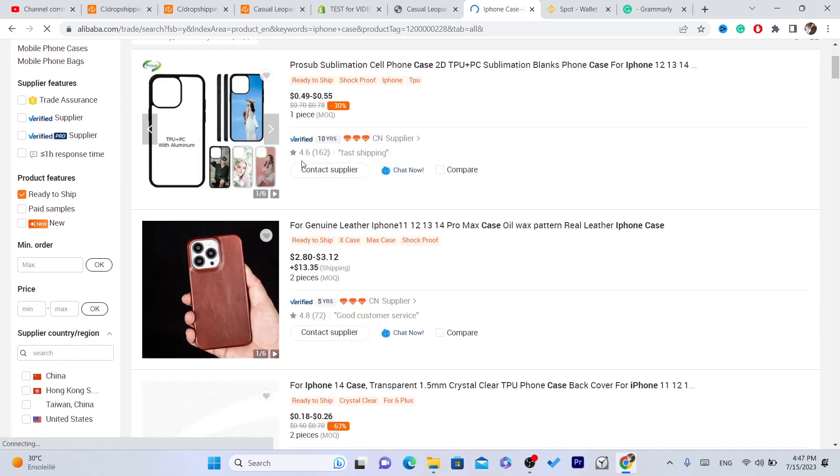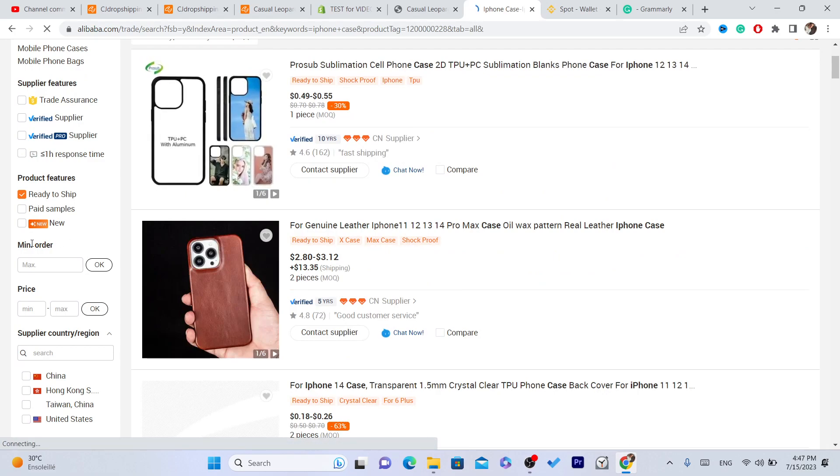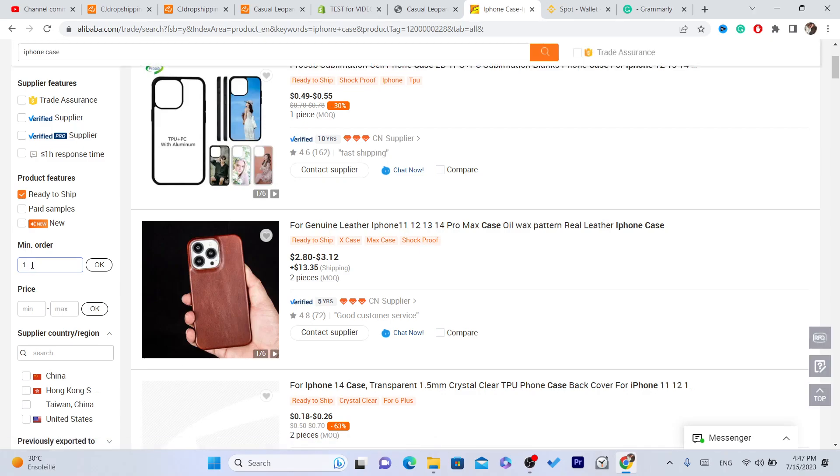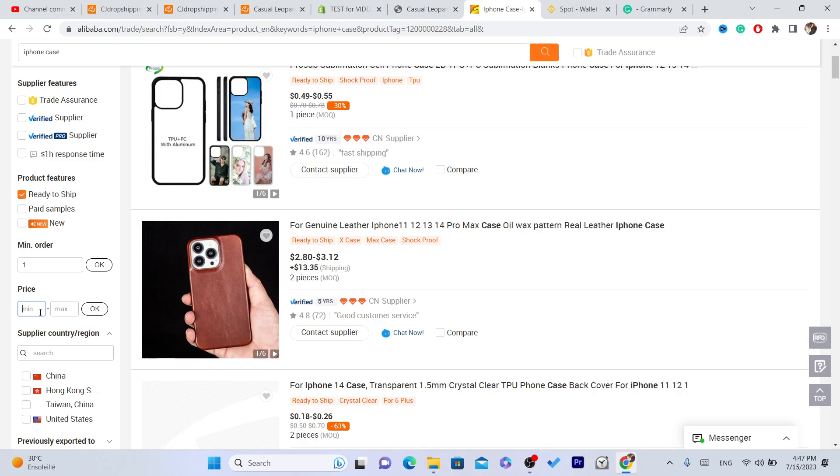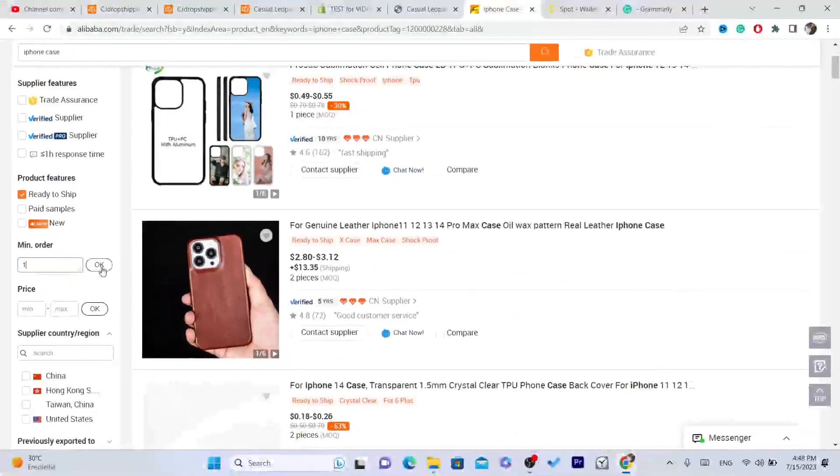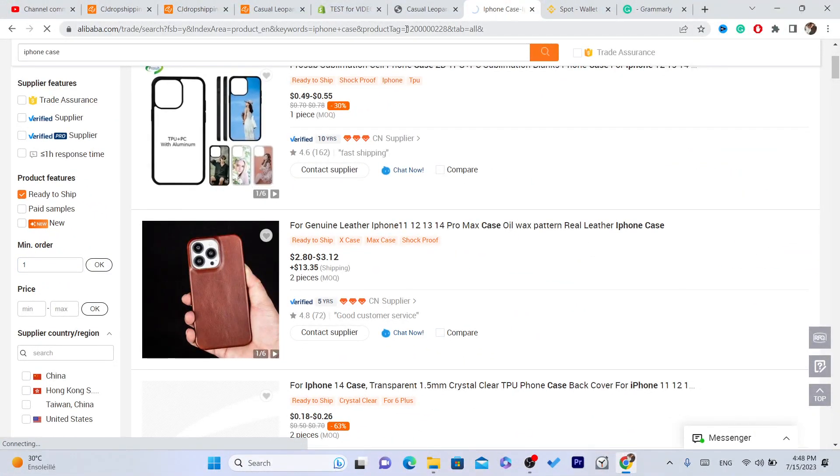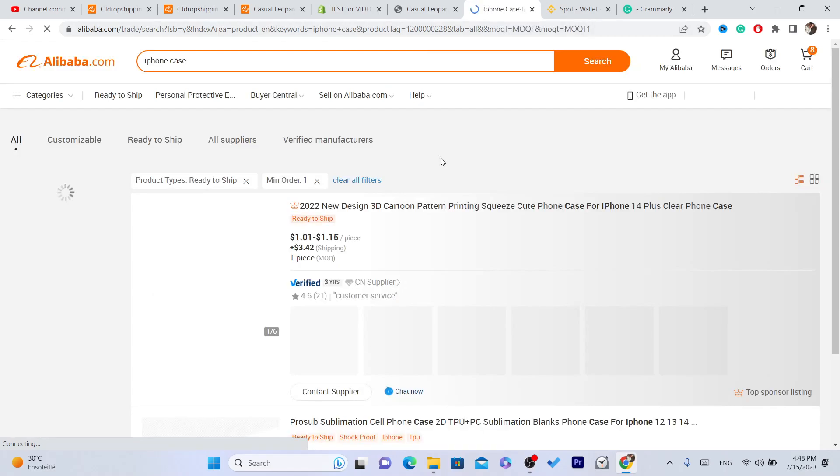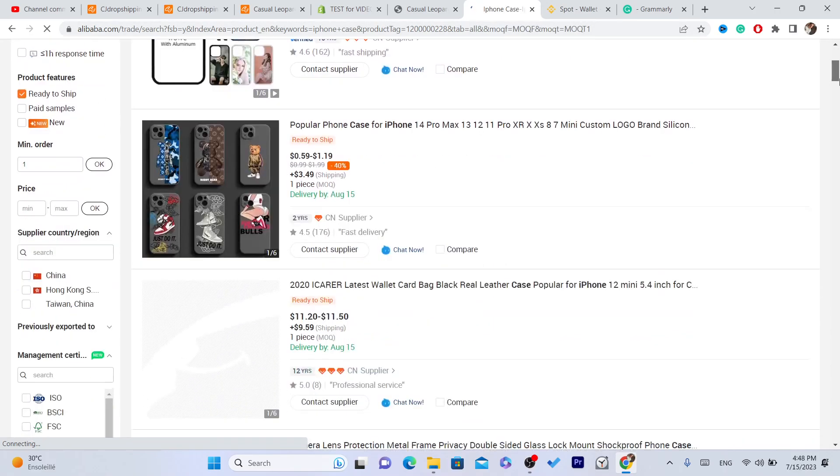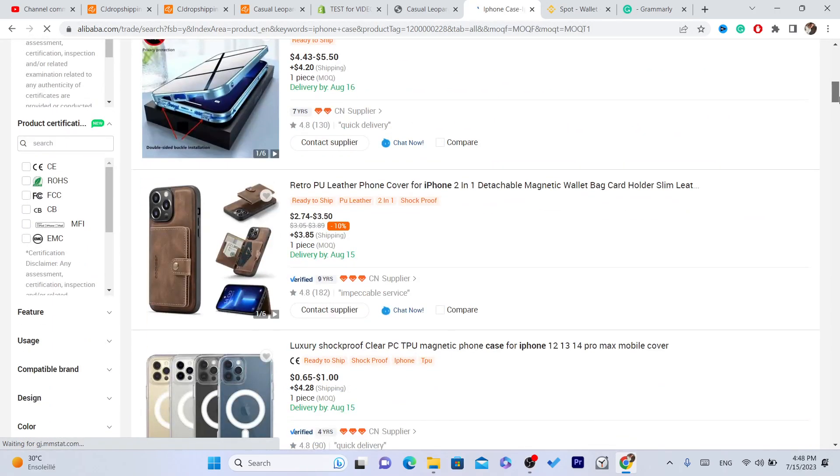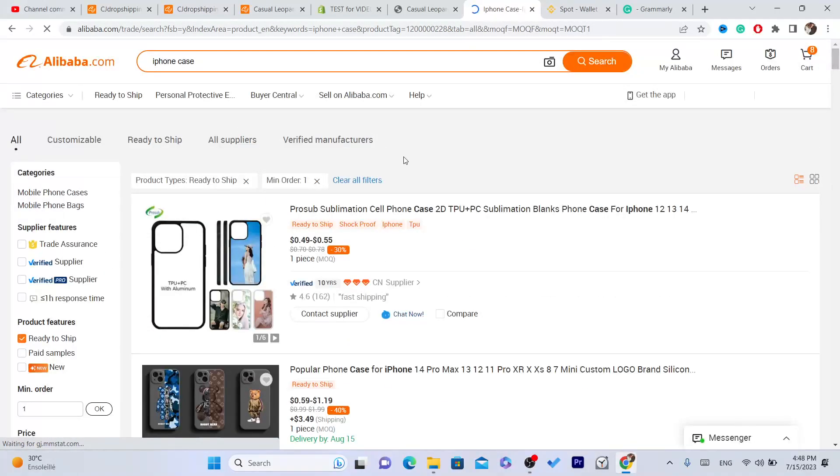And it says here the minimum order, and what you need - you want to go with one because you want to buy one product. You need to select here one, and you can also control the price. If you want Alibaba to stop showing you products that are over 100, you can just add the minimum price and the maximum price. So I'll just go with the minimum order is one. Click on OK.